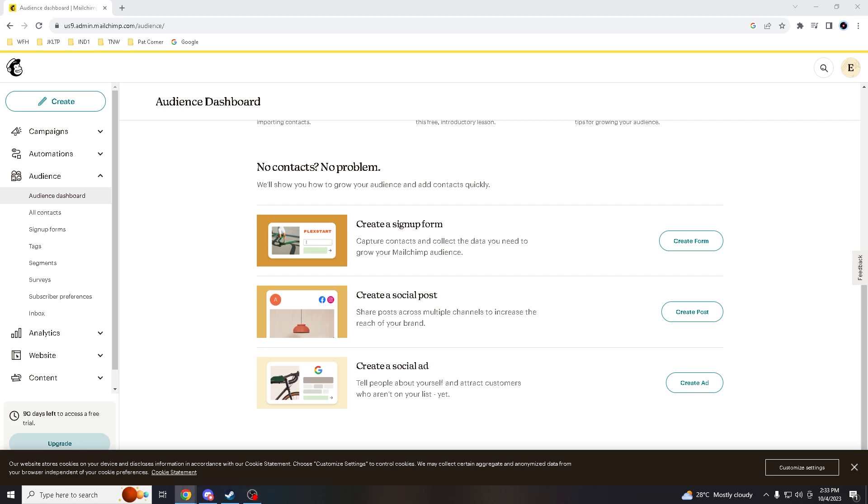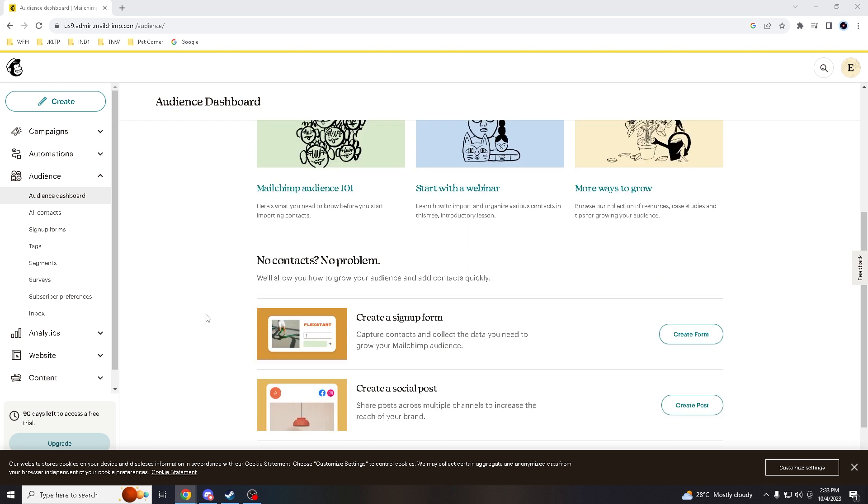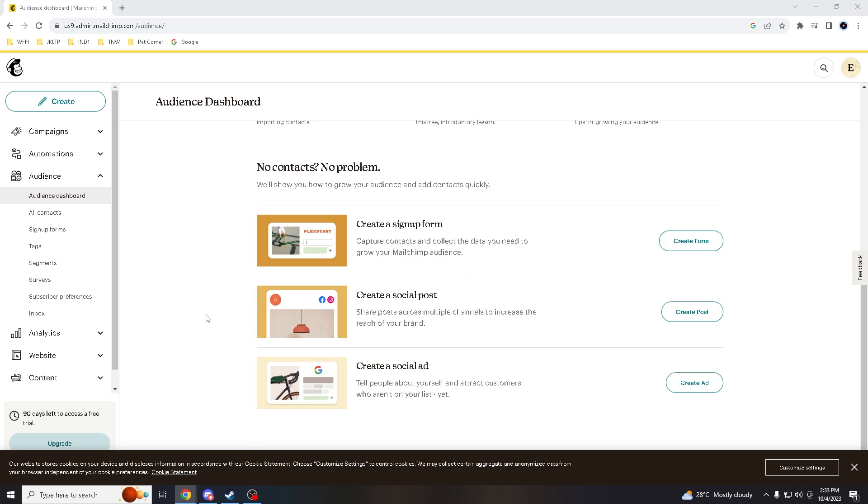Hello everyone and welcome back to our channel. Today we are diving into the world of email marketing with Mailchimp, and I'll be walking you through the process of creating a new audience in Mailchimp, which is a fundamental step in building and managing your email campaigns. But before we jump into the action, if you are new here, don't forget to hit that subscribe button and ring the notification bell so you never miss out on our latest adventures.